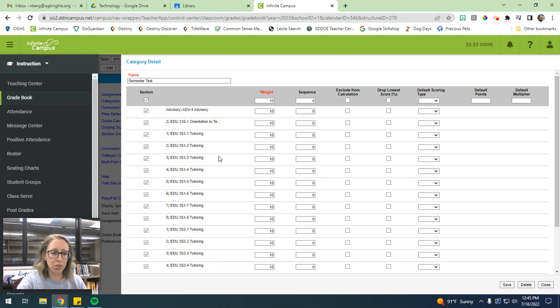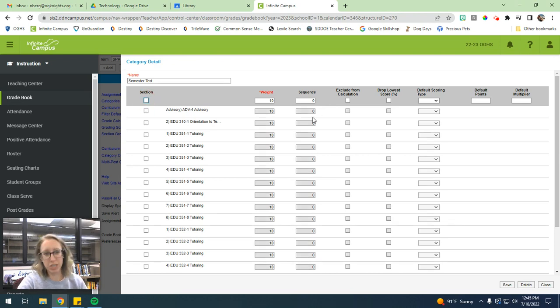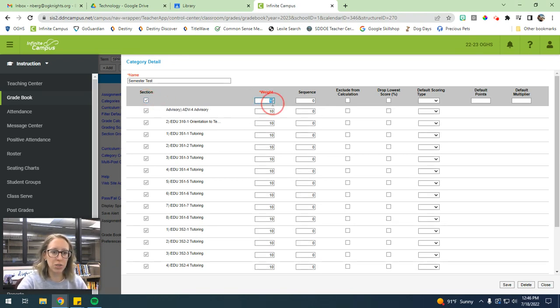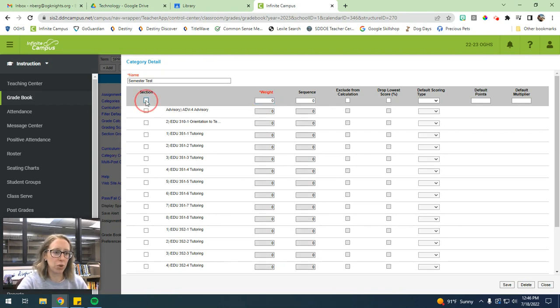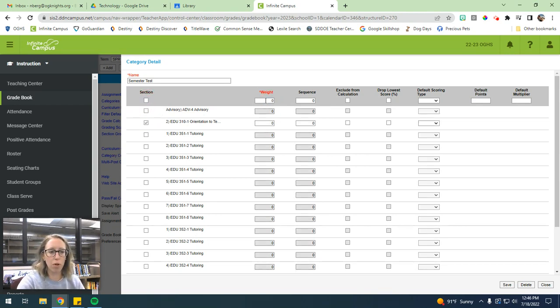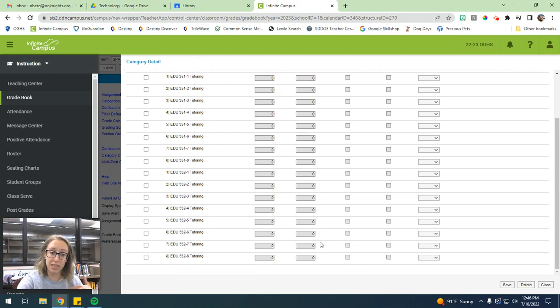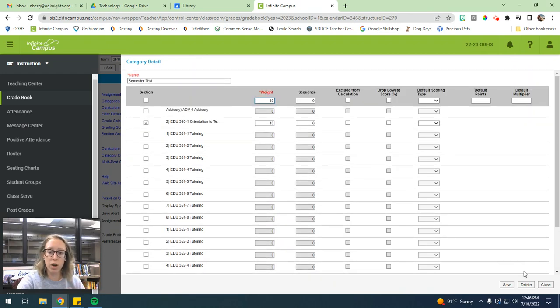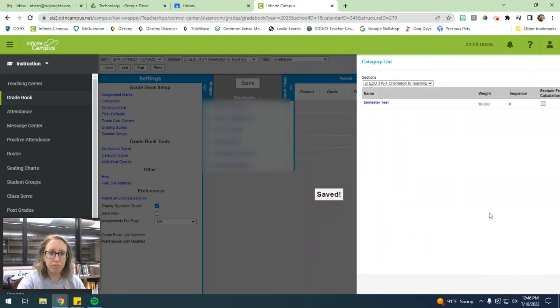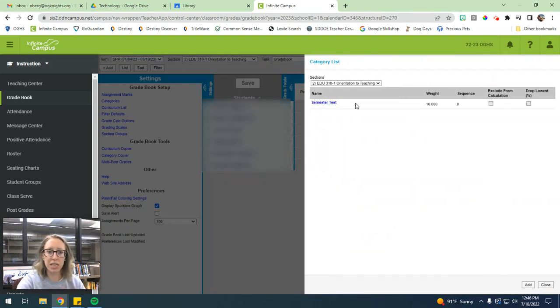Now, mine is just a little bit unique because I have tutoring and they don't actually take a final. So I actually can't do that for all of my classes. So I'm going to undo this for mine. And I'm just going to check my orientation to teaching class. And then I will weight that semester test at 10% for that. So once you have the category selected and you have the appropriate weight for all of the classes that you want it for, then you just hit save. And then you'll see that that category has been created.